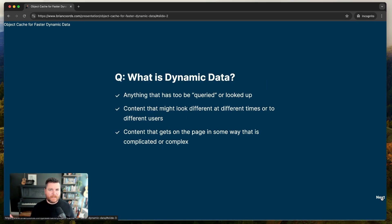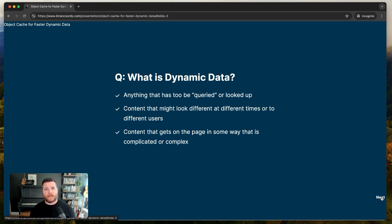Let's start with a big question: what is dynamic data? In the context of this conversation, dynamic data is anything that has to be queried or looked up. It's not just basic content on a WordPress page — it's when you use custom post types, custom fields, taxonomies, and start connecting different things together. For example, a blog post that pulls in related posts with the same category — that's dynamic, it's different on every page and has to be looked up from the database.